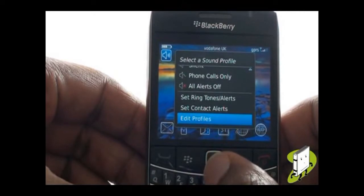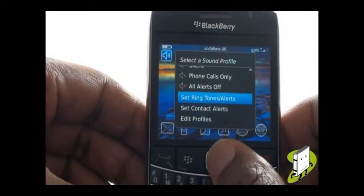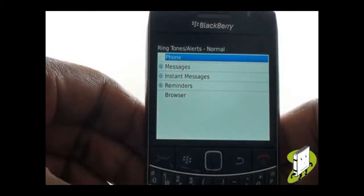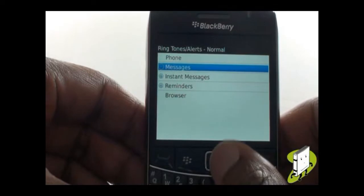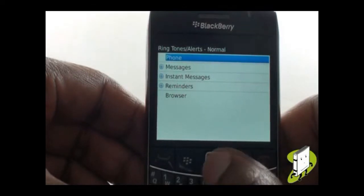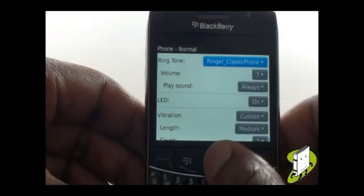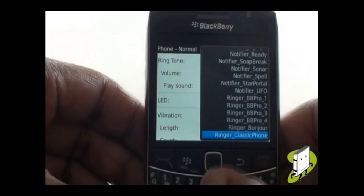Selecting Set Ringtone Alerts will allow you to change your ringing tone for your active profile. Select Phone, then select Ringing Tone.